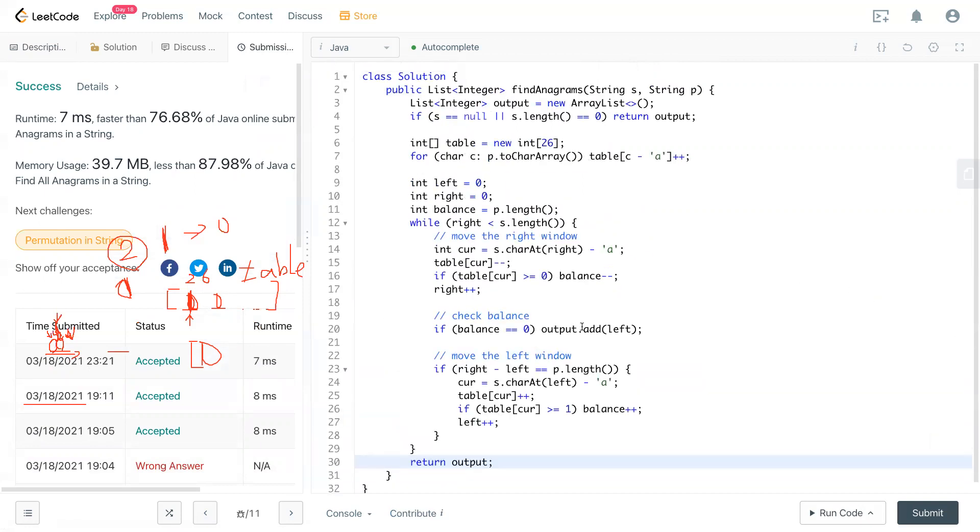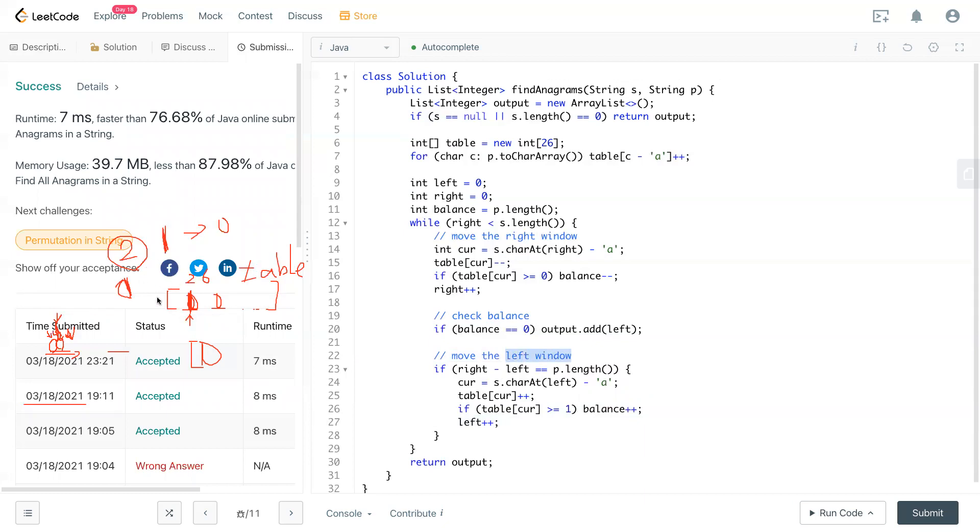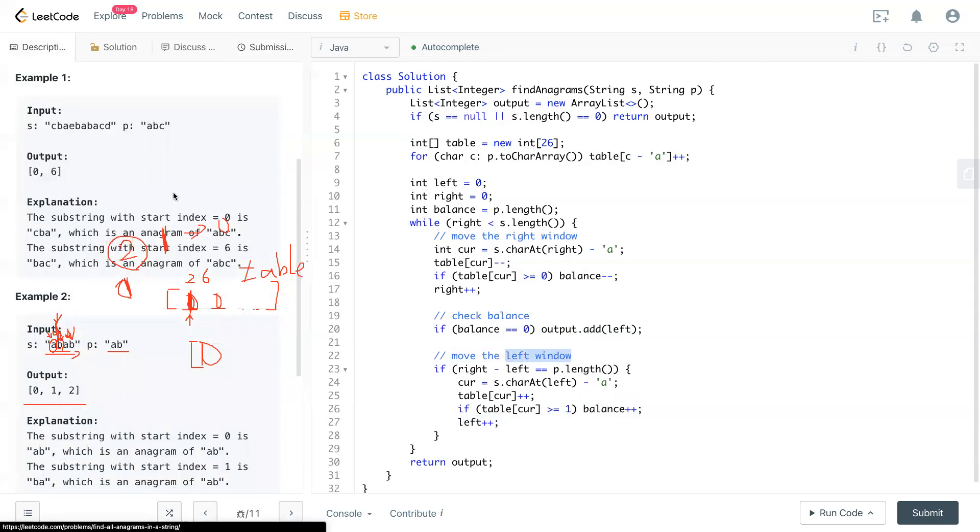Sometimes it takes me a while to think about the left window. And I think you should try to draw it out. And I think it's easier to understand. So other than that, if you have more questions, please feel free to comment below. And I will see you in the next video. Bye bye.